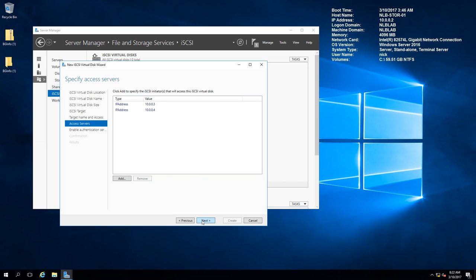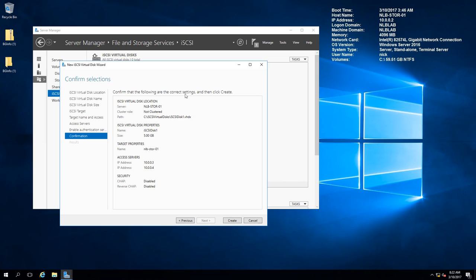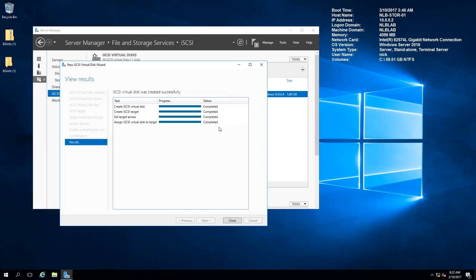You can configure authentication if you want the initiators to make a secure connection to the iSCSI target - I'll leave this blank for now. You can then see the summary and confirmation of what you're going to configure. I'll create the disk, then pause the video, create two more disks with the same parameters, and continue from there to keep things short.